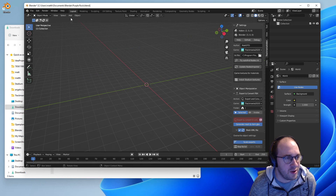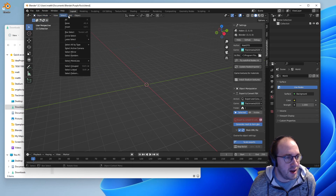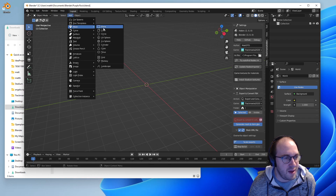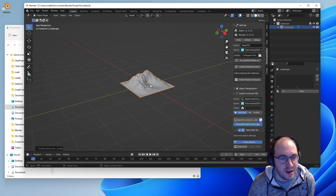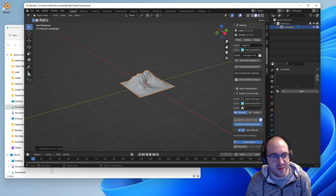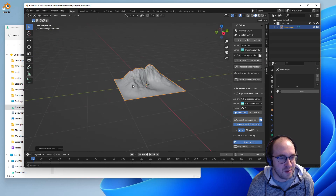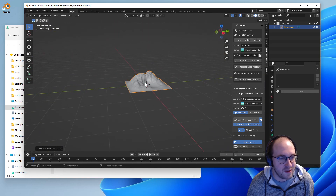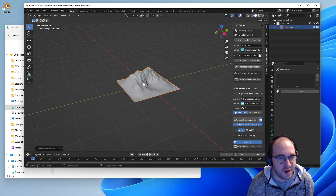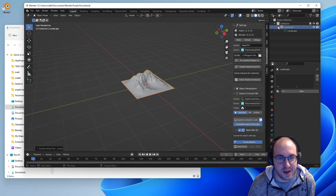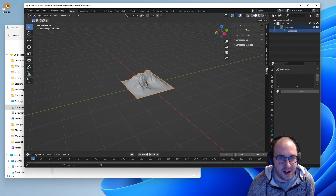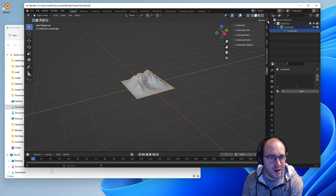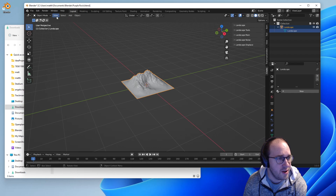Let's go ahead and add one in — click Add, and since we're in object mode we'll click Add > Mesh > Landscape. This is going to create a tiny landscape here. Scroll the mouse wheel to zoom in, then press the mouse wheel down to click and drag to move around. You can see in our collection on the right we have our landscape.